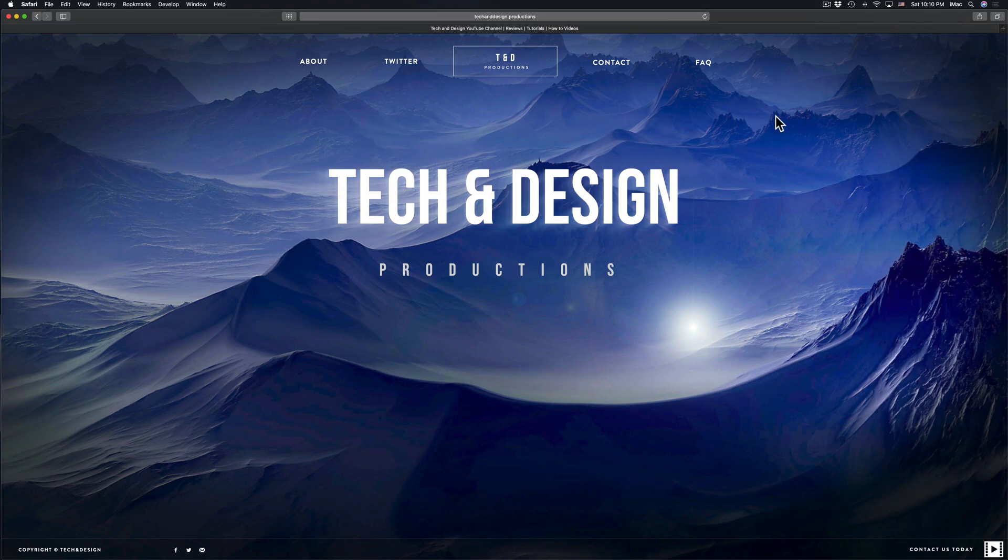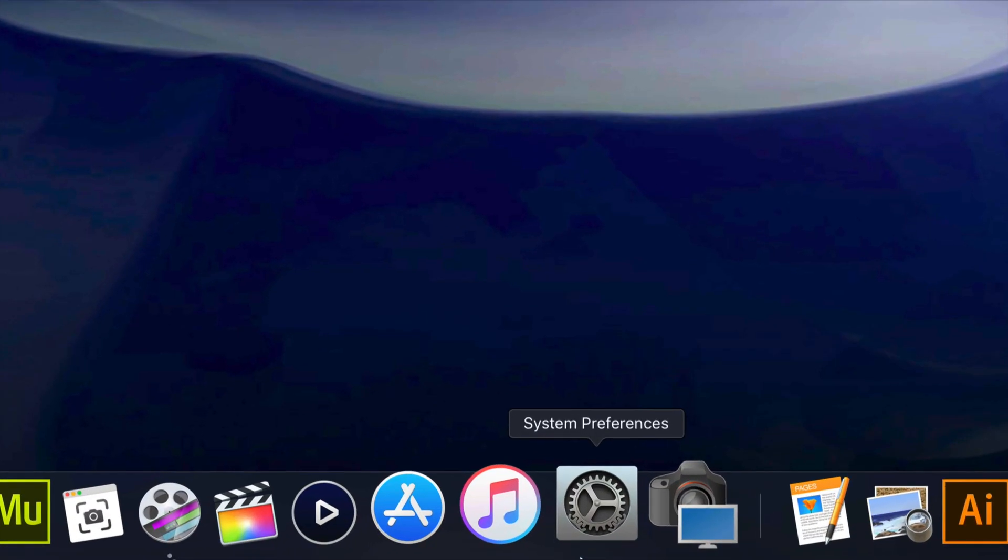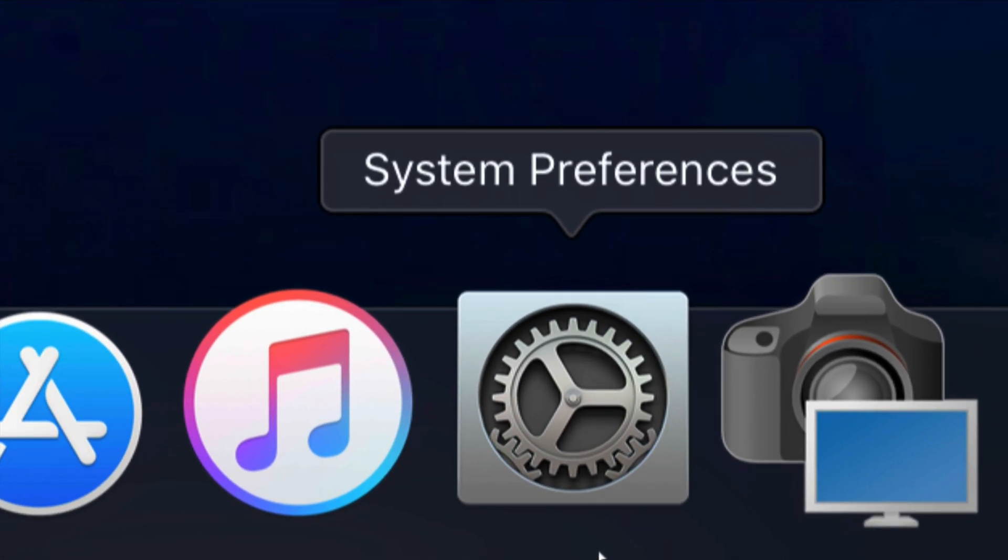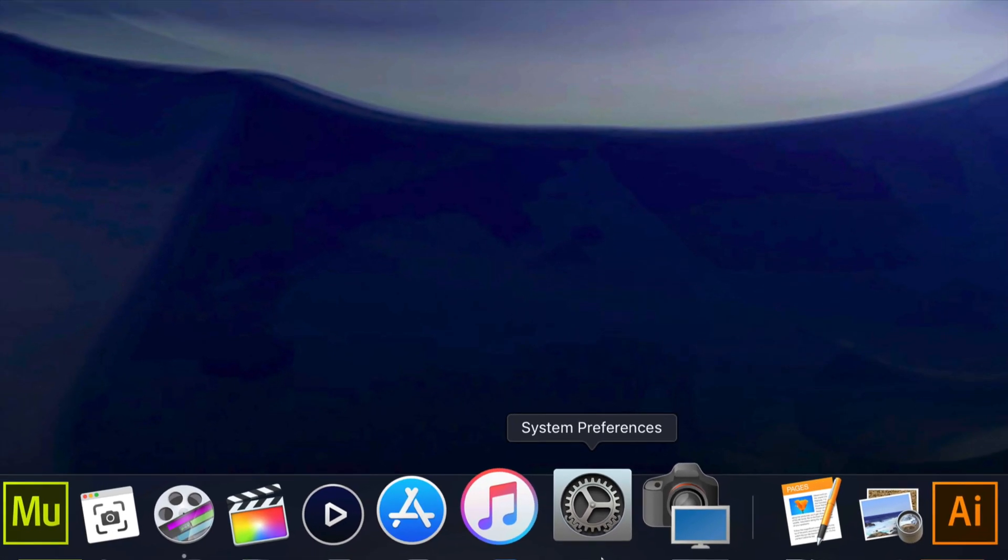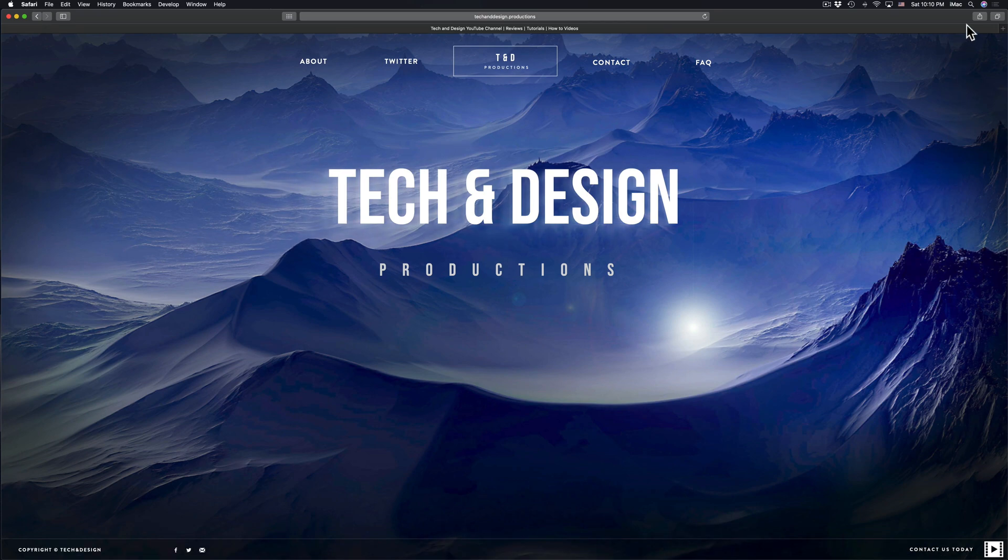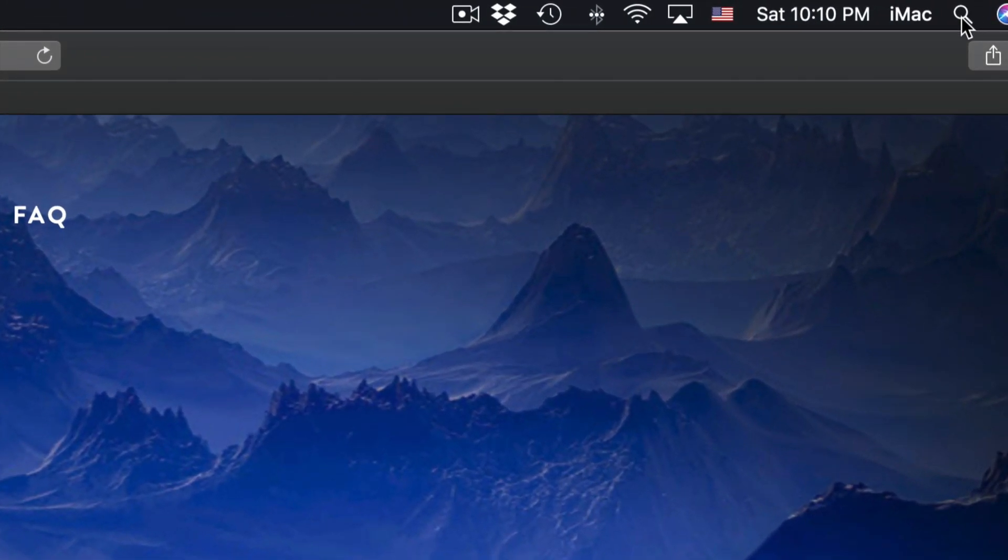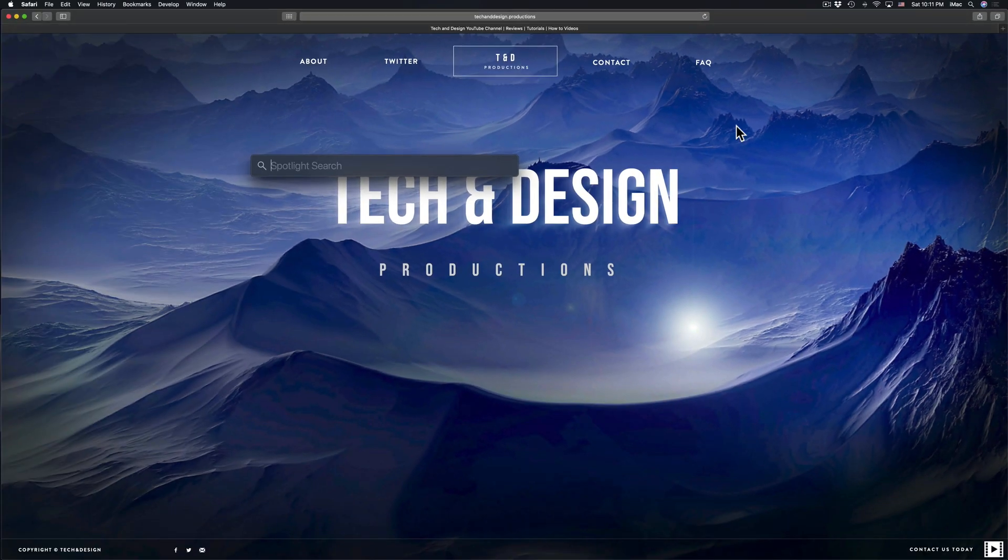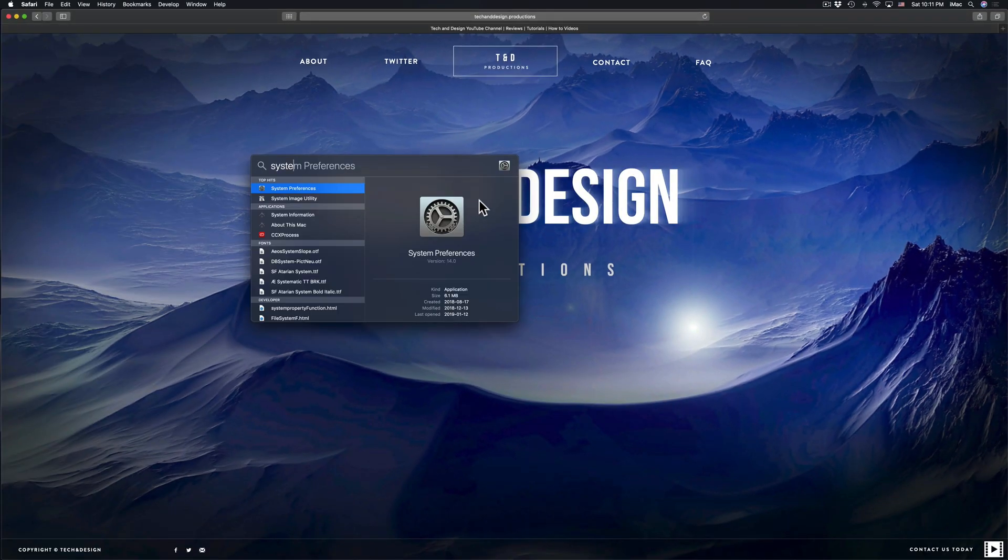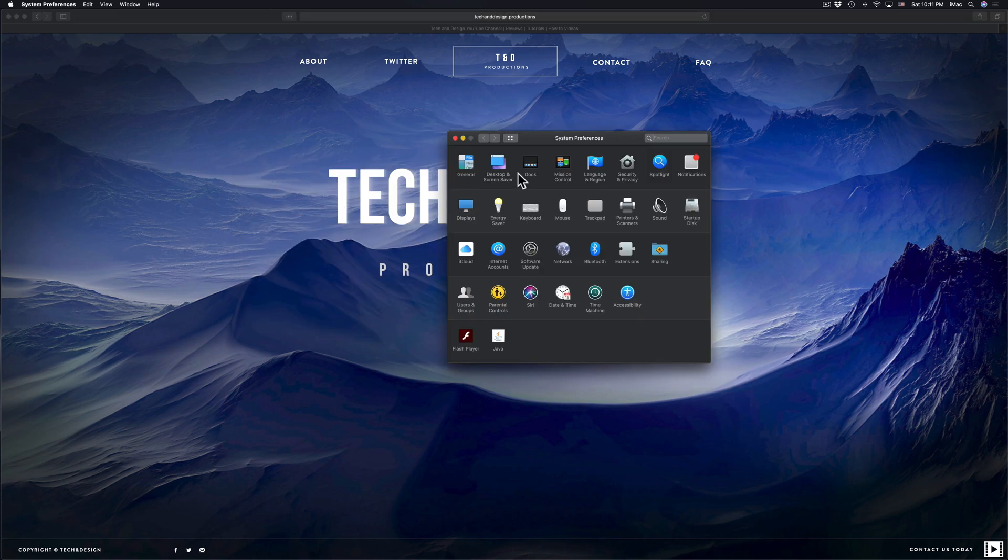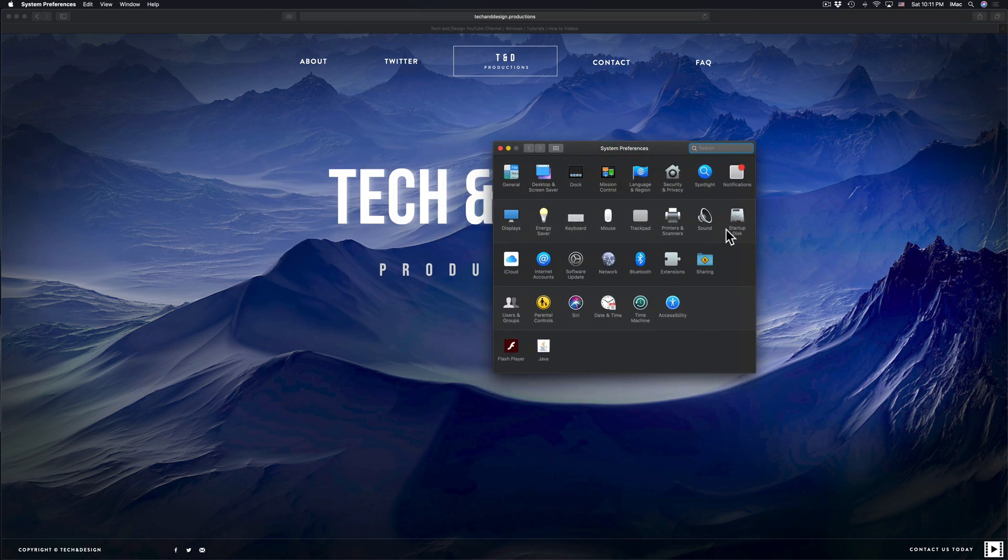A second way to do this is to go into system preferences, which looks like this. If you don't see system preferences down there, don't worry about it. Let's just go into spotlight search which is up here, click right there, and let's just type in system preferences.